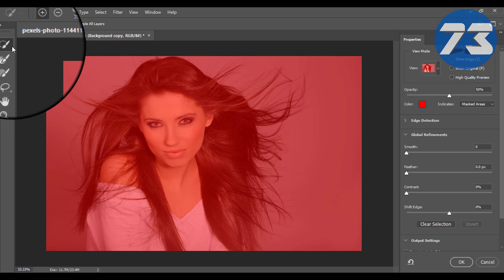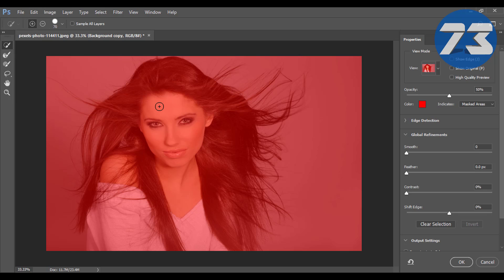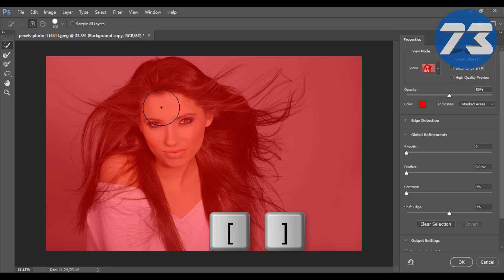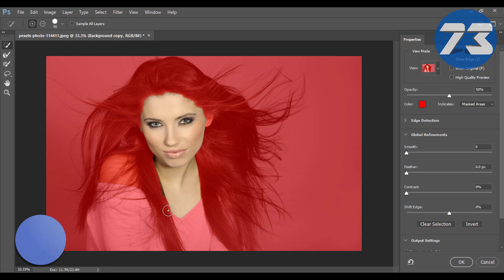Then select the Quick Selection tool from the toolbar. To make your brush larger or smaller, press the right or left bracket key on your keyboard, and brush over the area you want to select.